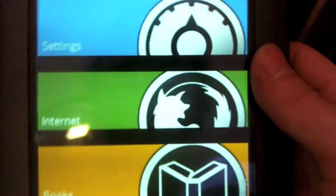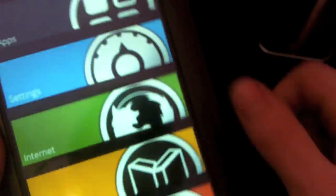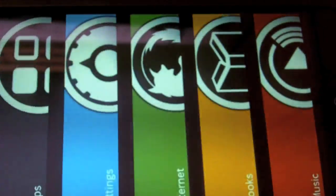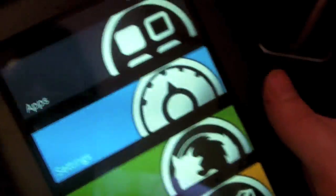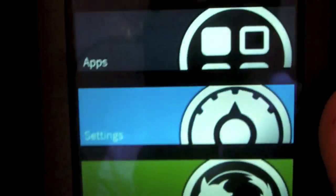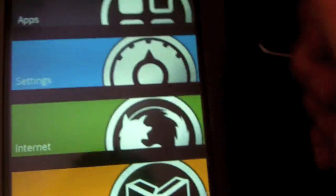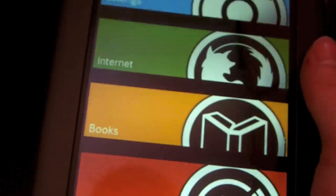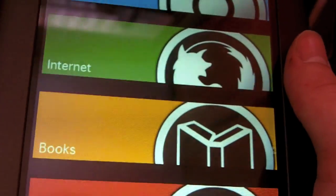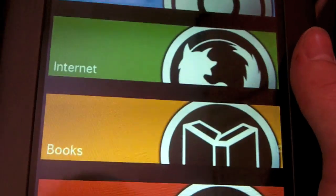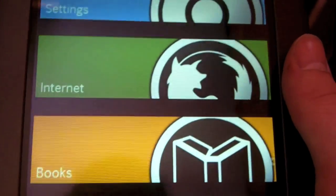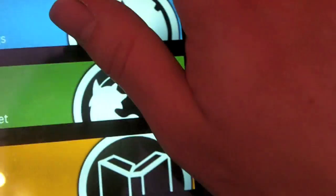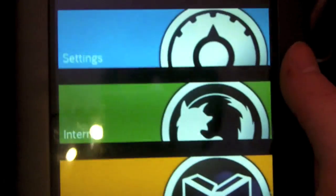What else? The interface I'm using on this is ADW launcher with my own skin thrown on the top. I'll put a link in the bottom bar if you've got a Nook already and you want to get this. What else? Browser I'll show you.